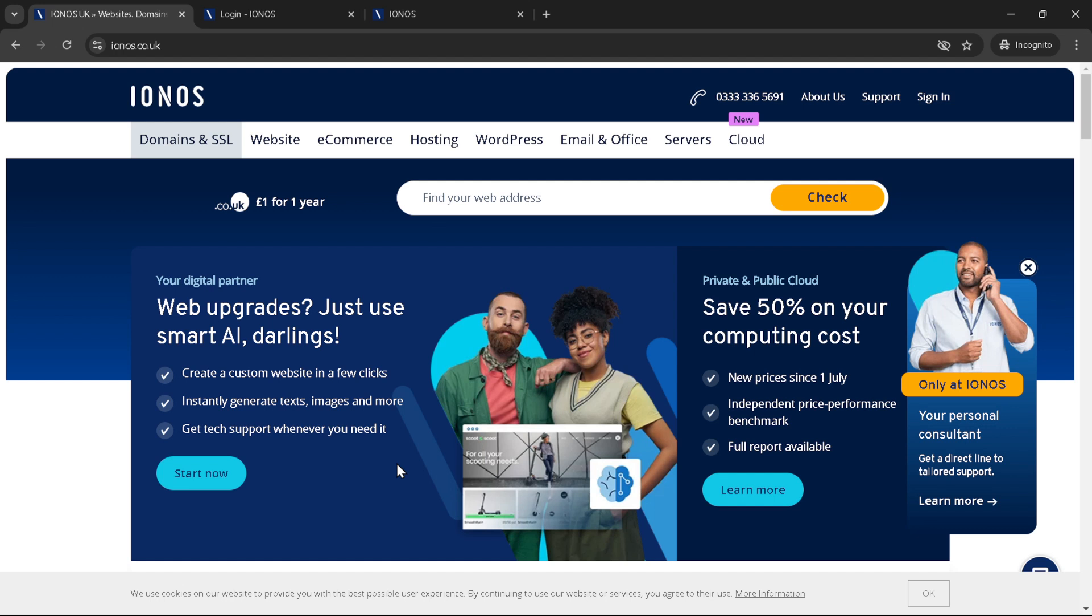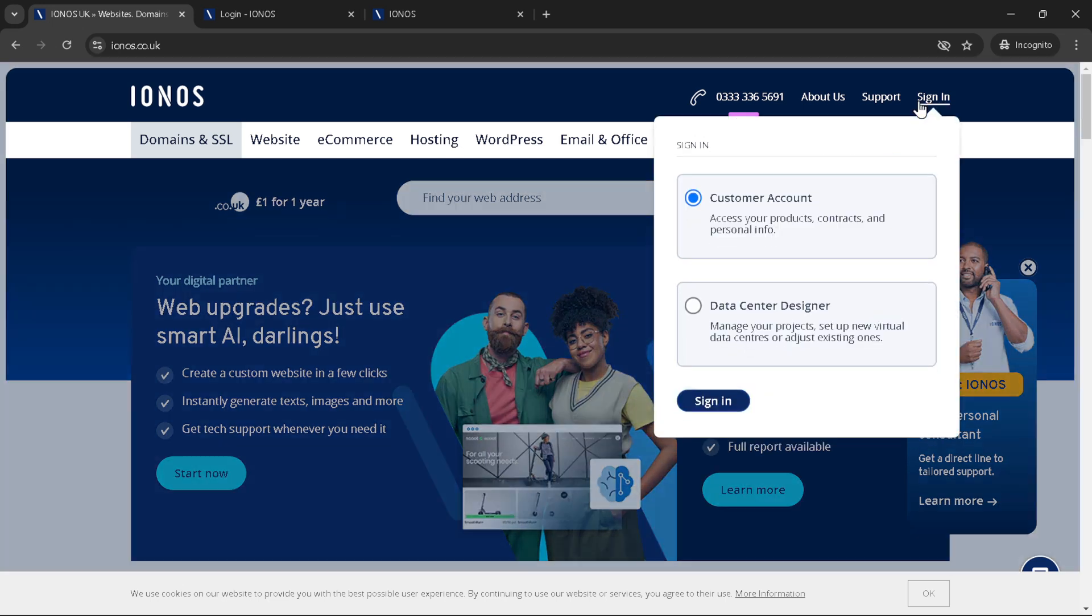Clicking this button will start your journey towards enhancing your domain's email security. After clicking sign in, you'll be directed to the login page. Here you need to select customer account to proceed. This option is designed for IONOS customers looking to manage their accounts, including domain and email settings. Next, you'll be prompted again to click on the sign in button. This might seem a bit repetitive, but it's an important step to ensure you're navigating through the correct account type in IONOS's system.